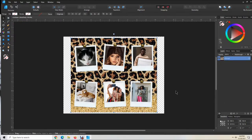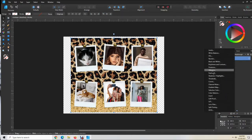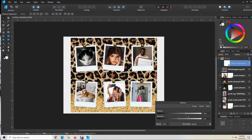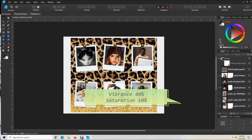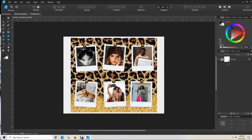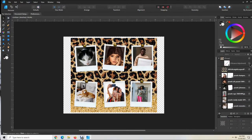I like to add a little bit of vibrance to my designs. Make sure your group is highlighted, come down here to the adjustments, go to Vibrance, and increase it to 40%, and then your saturation to 10%. I use this on all my tumbler designs. You can see this is without vibrance and this is with vibrance — it's not a huge difference, but it's enough to tell on a tumbler.